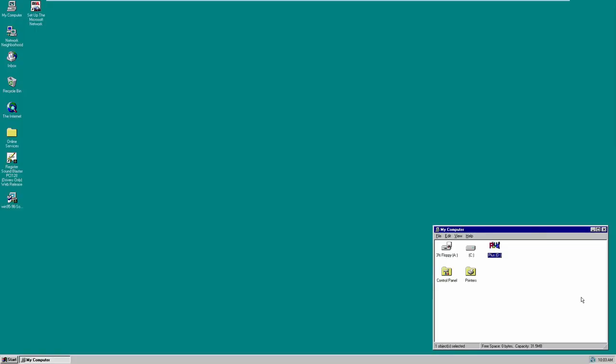Hello guys and welcome back to another episode of Time Travel. Today we're going to be taking a look at Microsoft Plus for Windows 95. If you're not familiar with what Microsoft Plus is, it is basically a series of operating system enhancement packages from Microsoft that were sold alongside their operating systems. They had versions for Windows 95, Windows 98, and Windows XP as well.